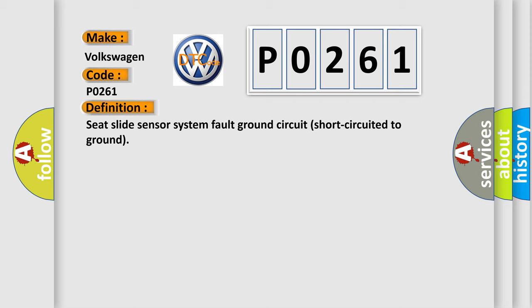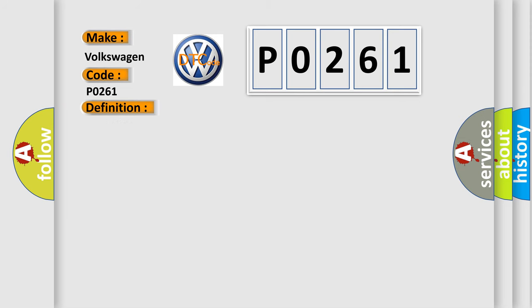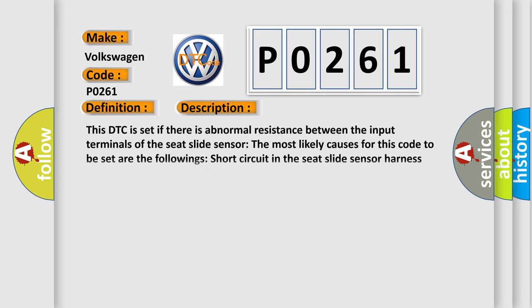And now this is a short description of this DTC code. This DTC is set if there is abnormal resistance between the input terminals of the seat slide sensor. The most likely causes for this code to be set are short circuit in the seat slide sensor harness or malfunction of the seat slide sensor.